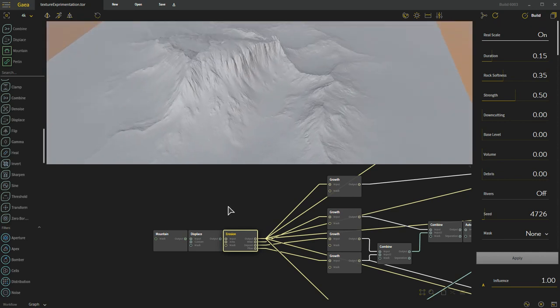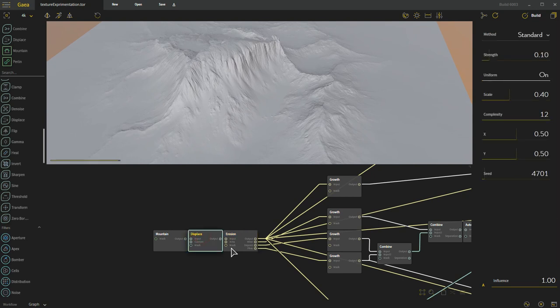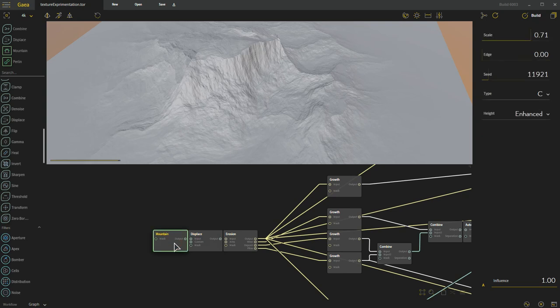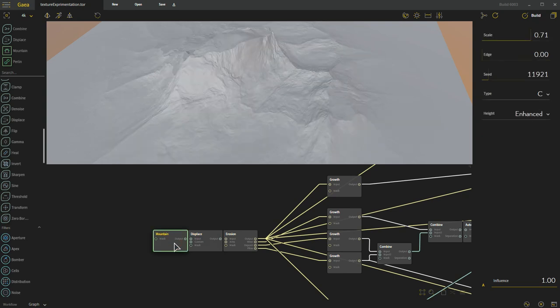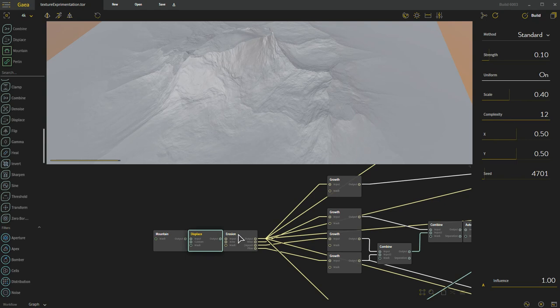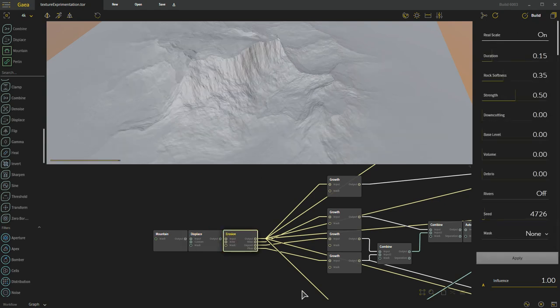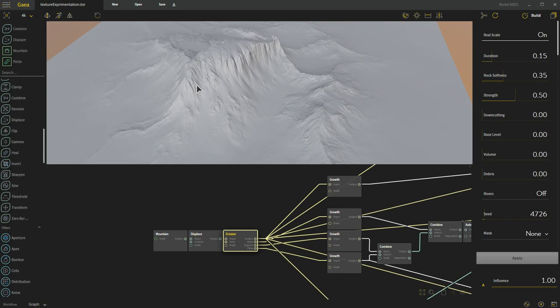The erosion comes in and you'll see some change. We can see all that nice little data where it was somewhat smooth before. So it adds a lot more interest in there.